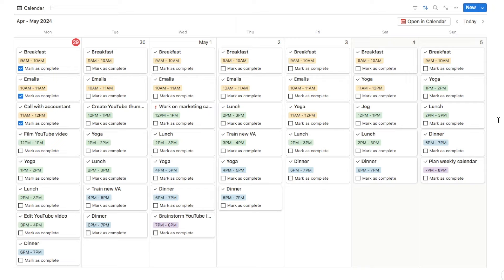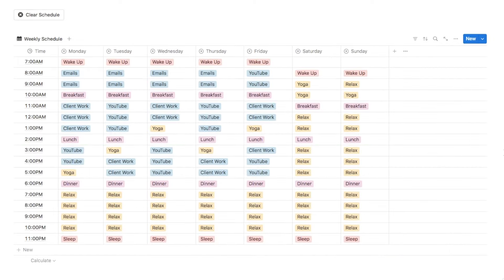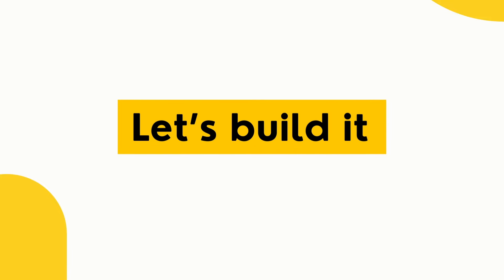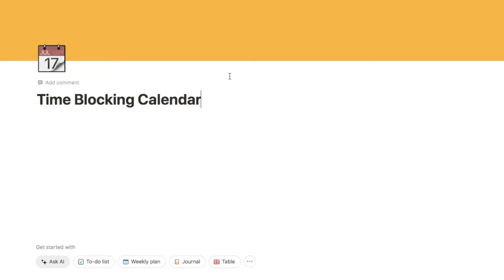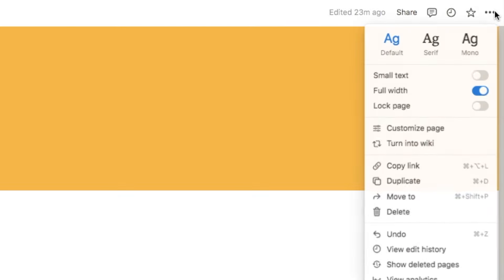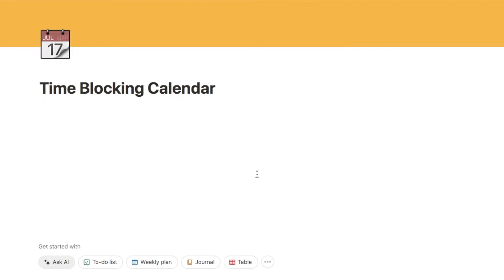In the rest of this video I'm going to be showing you how to set up both of these time blocking methods completely from scratch within Notion, and we'll start with the weekly schedule. I've just created a brand new page within Notion, named it 'time blocking calendar', and simply added an icon and a cover photo. You also want to ensure that your page is set to full width — click on the three dots in the corner and ensure this full width toggle is on, which makes the page wider so there's a bit more room to work with.